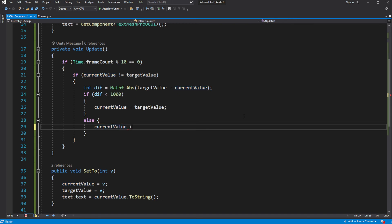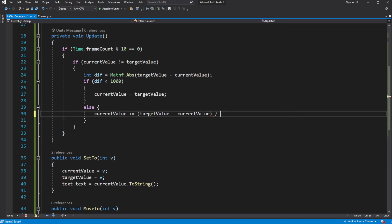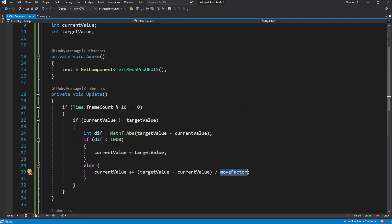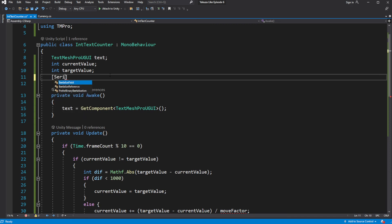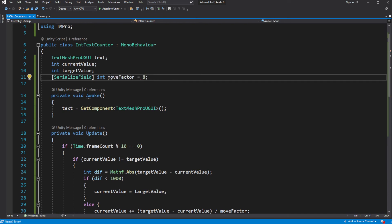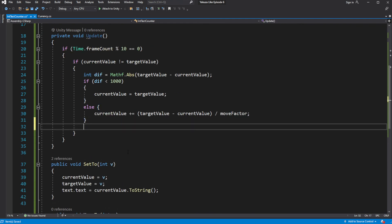Otherwise, you want to add the difference between target value and current value divided by a move factor. The higher the move factor variable, the smaller the increment your money will be moving on the counter. Assign current value to the text.